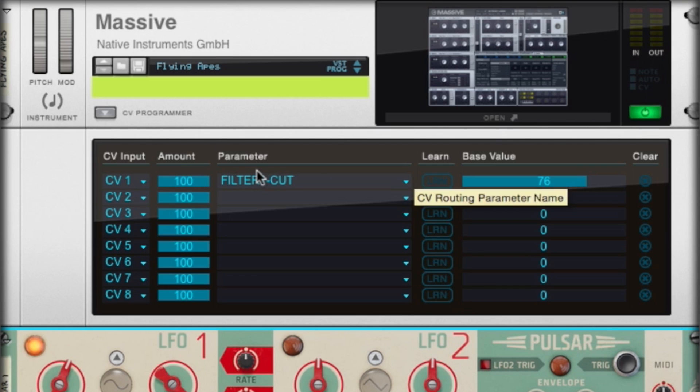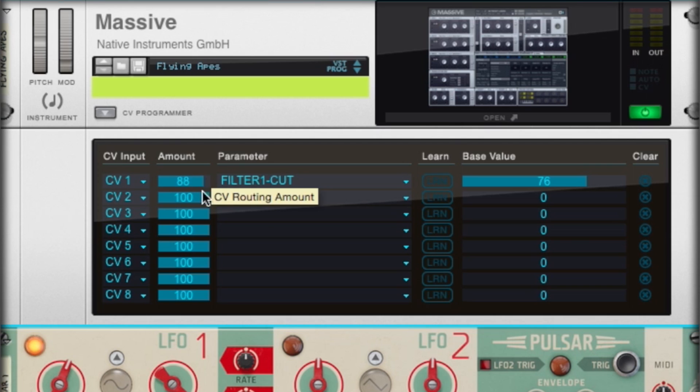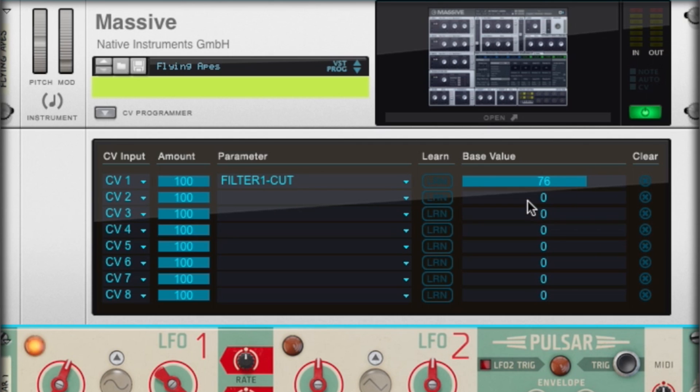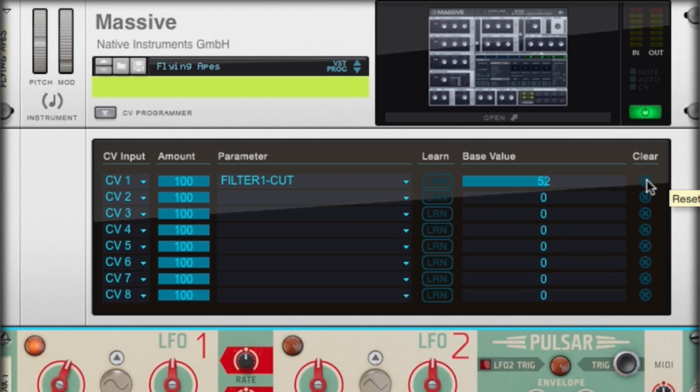Also on this front panel, you have several controls of the control voltage modulation. You can control the amount of modulation to the specific parameter, just like you would in Thor's modulation bus routing menu. And also if we want to control the base value that it starts at inside of Massive, we can adjust it with this slider right here. If you want to remove a specific control voltage modulation input, all you have to do is hit clear, and it removes it from the window.